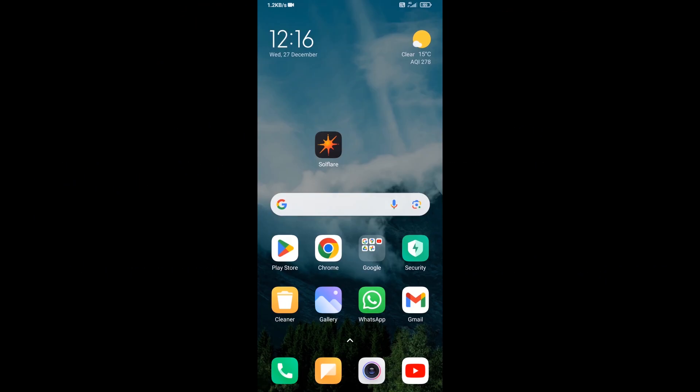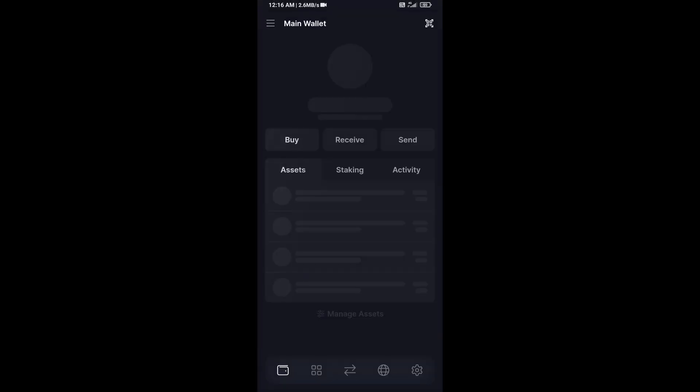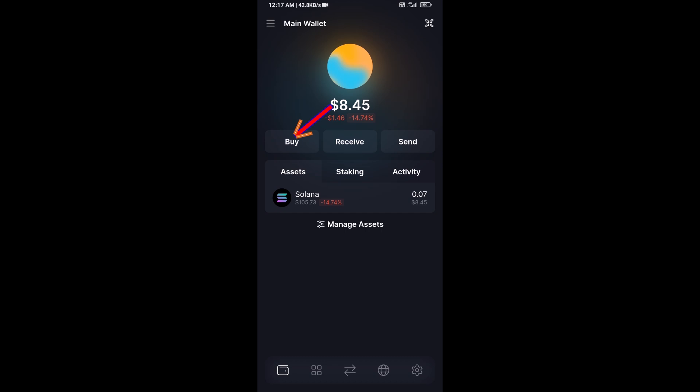Hello guys, today I'm going to share with you how to buy Snap token on Solflare wallet using Radium exchange. First, you will open Solflare wallet, after that click on the buy button.